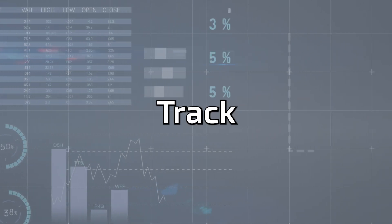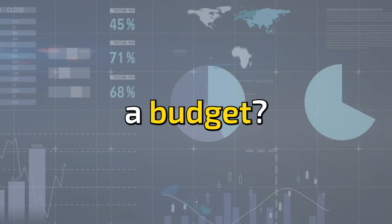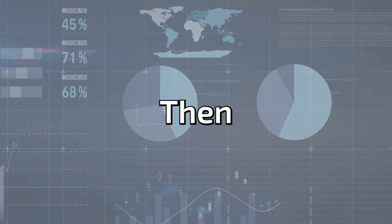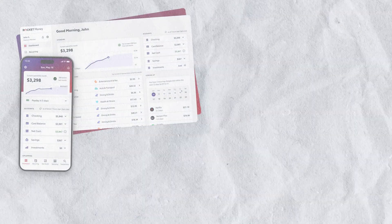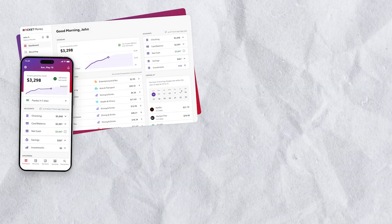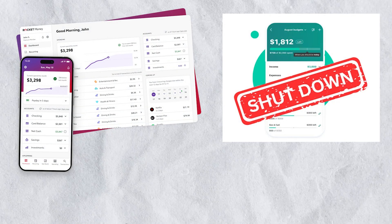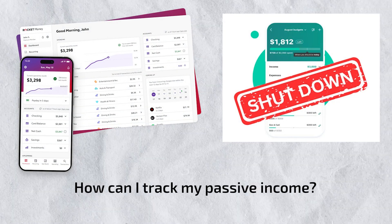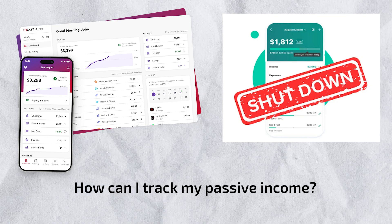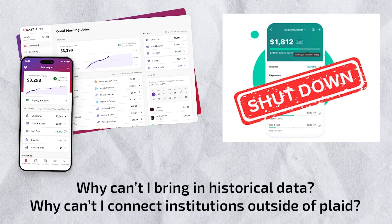If you ever want to calculate your net worth, track your own expenses, or set a budget, then this video is for you. Rocket Money and the Forbidden Mint has failed me because it really does not allow for flexibility to give me that full picture of what I want.